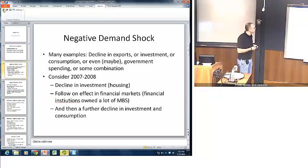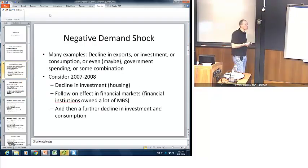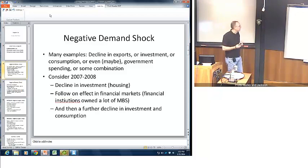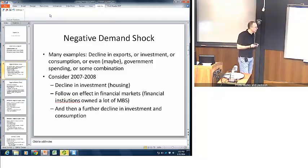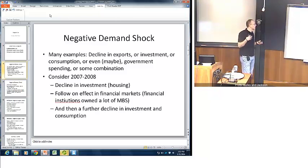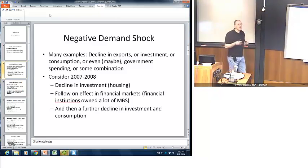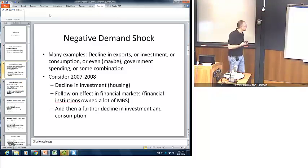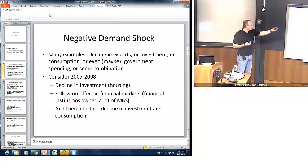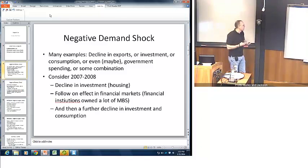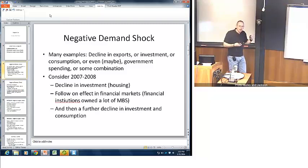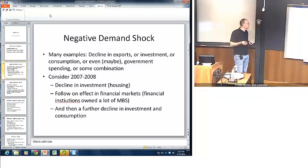The first situation we want to look at is a negative demand shock — in other words, a decline in aggregate demand. There are a number of possible reasons for this: a decline in exports, a decline in consumer confidence which reduces consumption, or any number of alternatives. Consider, for example, in 2007 and 2008 what we saw — problems in the housing market that spilled over into financial markets, which in turn spilled back in a feedback effect in terms of consumption and investment.